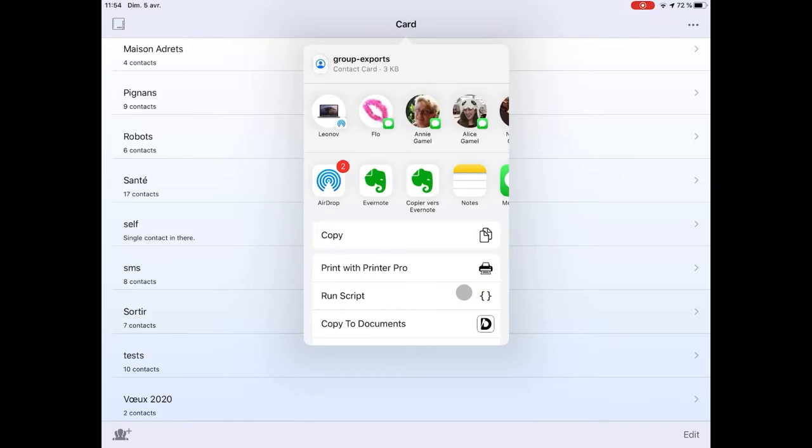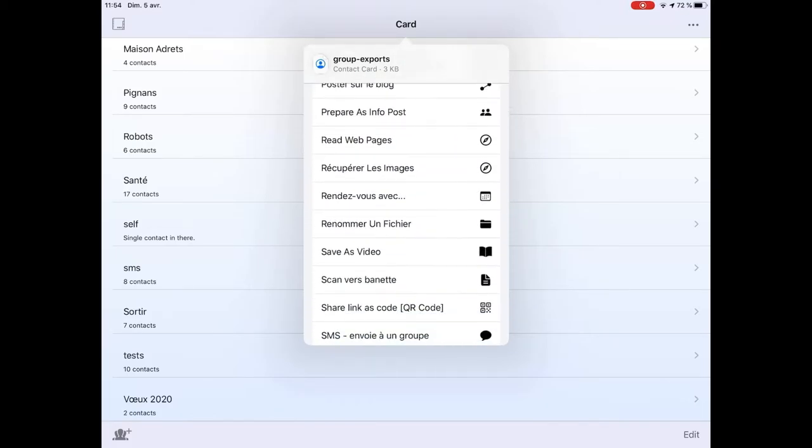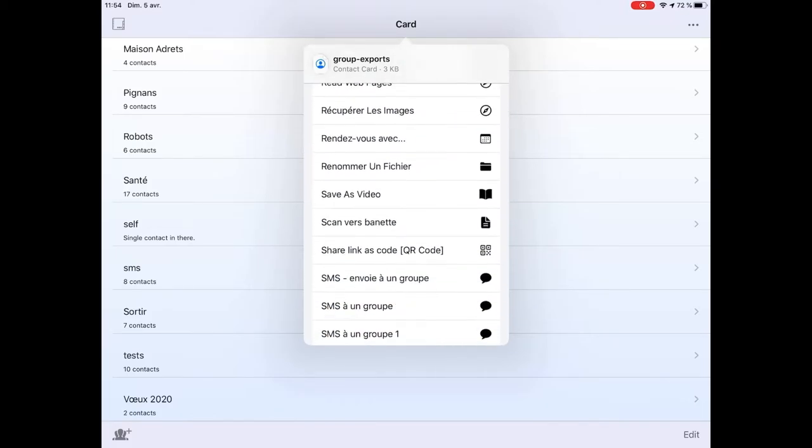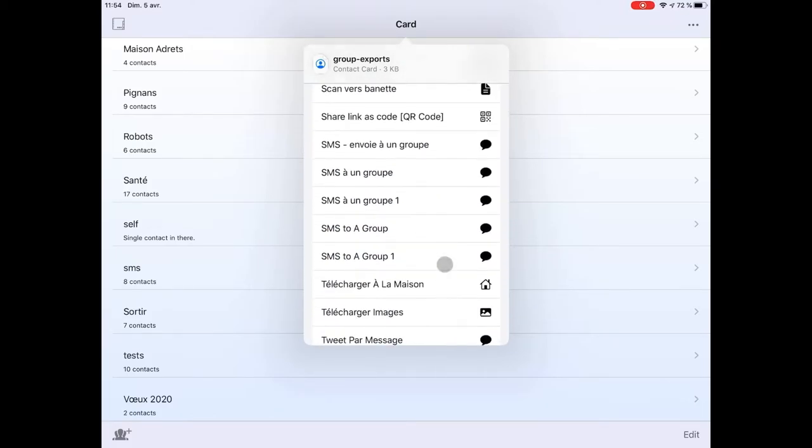In the list, scroll until you find your new shortcut, SMS to a group one in my case. Tap it.